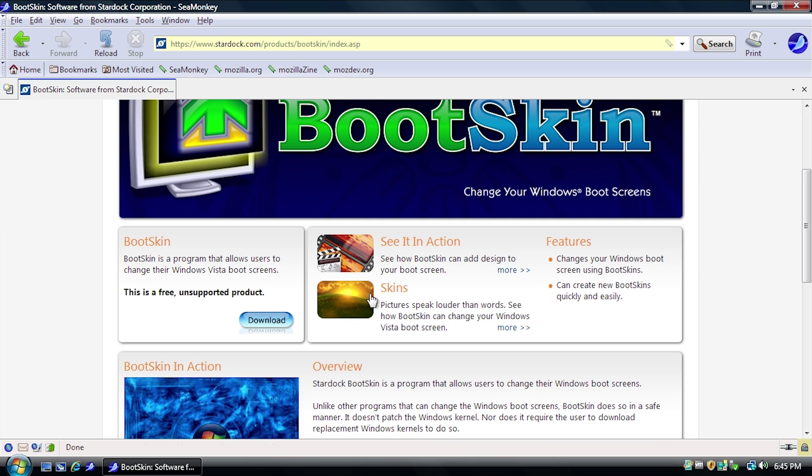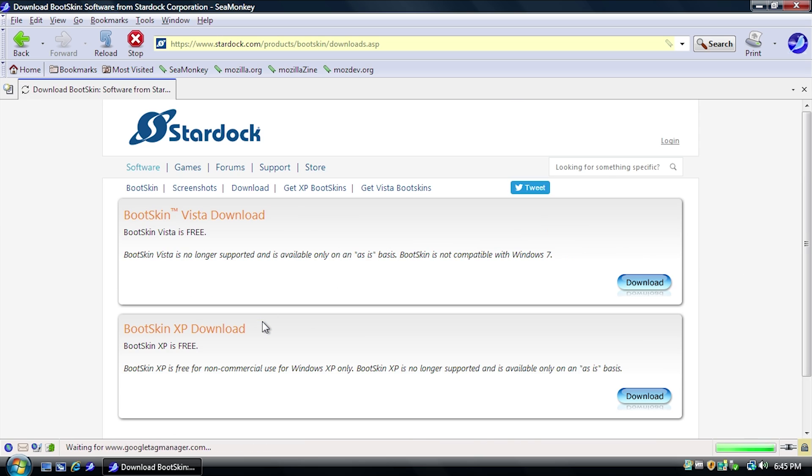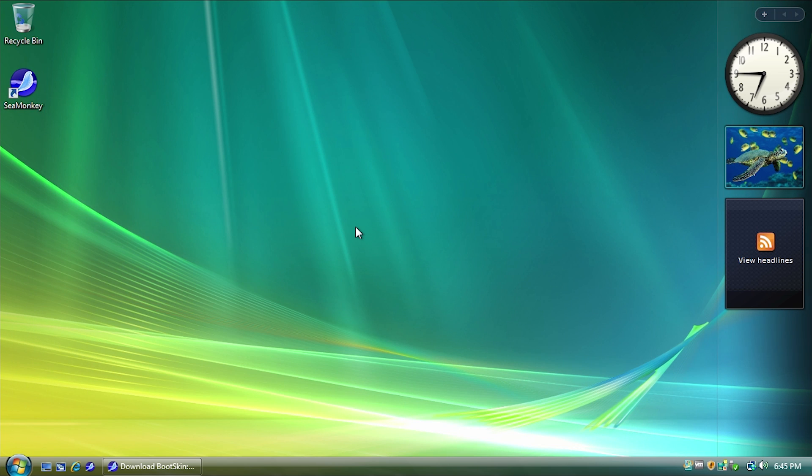So I'm going to have the link to this same website down below, and when you go to the download link here, you just want to make sure that you download the Bootskin Vista version. Let's go ahead and jump in and see what Bootskin Vista is all about.